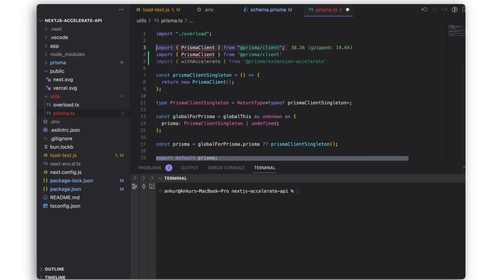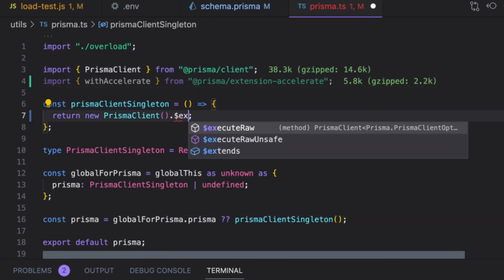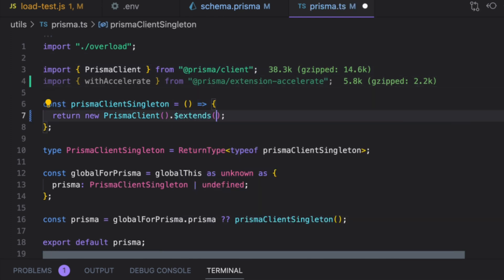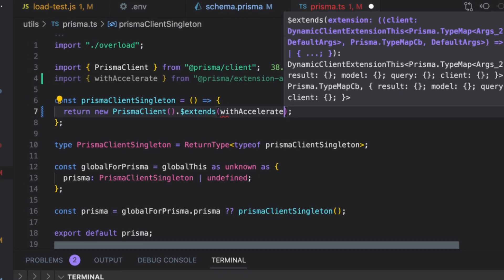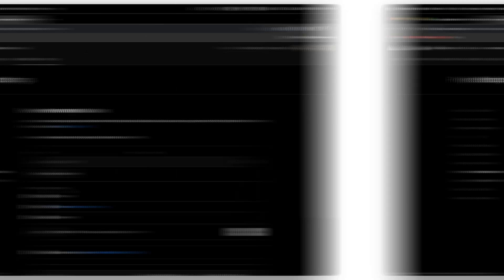To integrate Prisma accelerate in my project, I'll extend the Prisma client by using the with accelerate function from the accelerate client extension. This enables connection pooling for all my queries. Let's deploy the changes in Vercel.